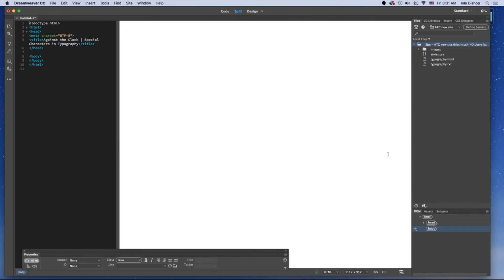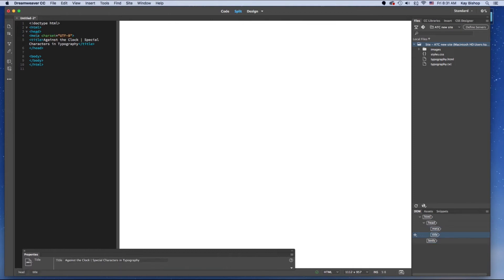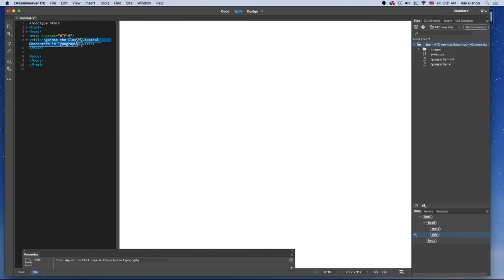Now you can see in my code pane — I'm in split view, in design view — in my code pane I can see in my head tags there's a title tag now with the text that I just typed in. So this is going to be the title or the text that's going to show up on the tab in my browser, not the actual web page.